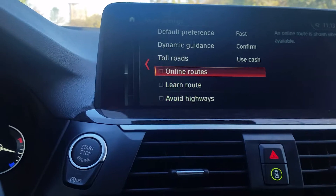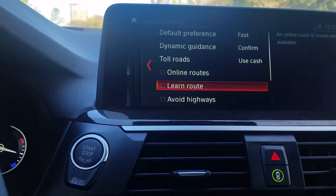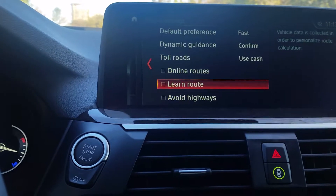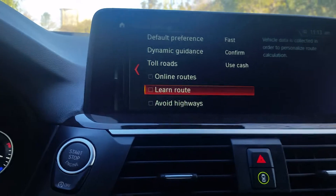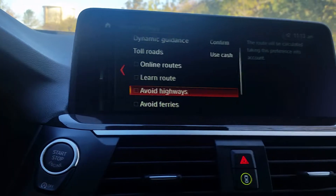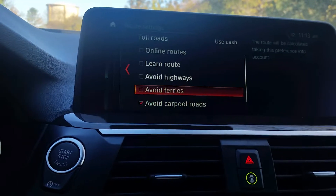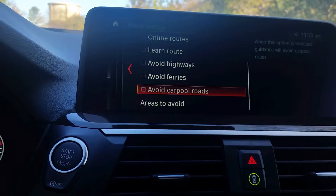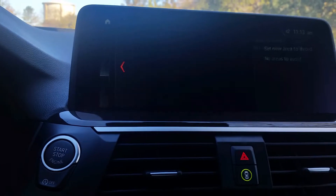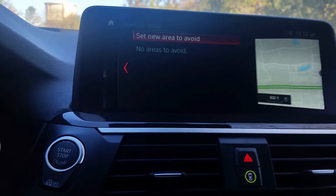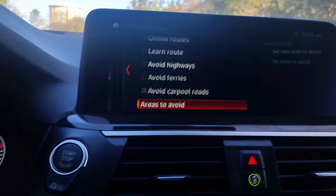You can also access online routes when available. It'll also learn a route if you'd like it to memorize a certain route. You can choose to avoid highways, ferries, carpool roads, or even select an entire area to avoid.